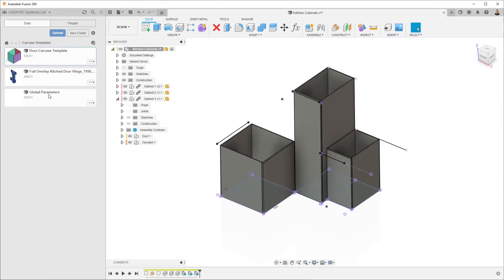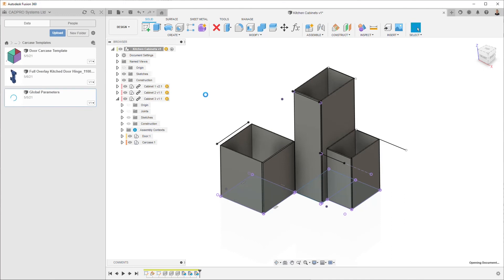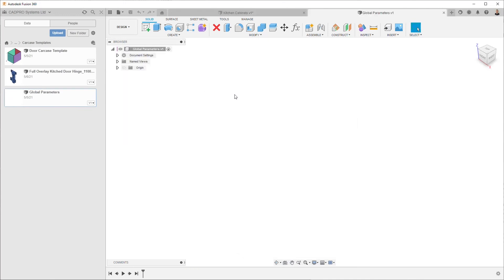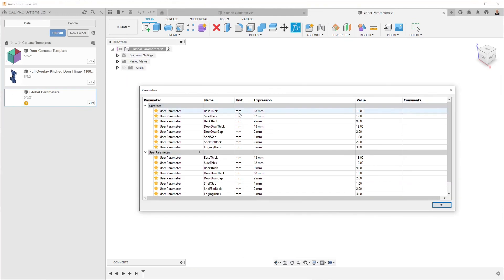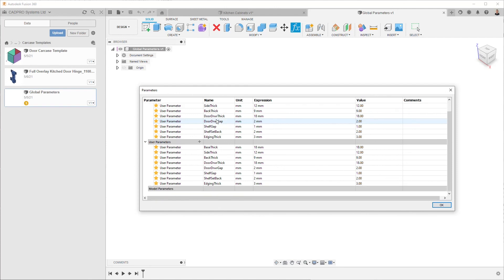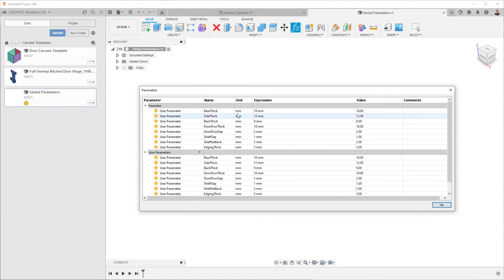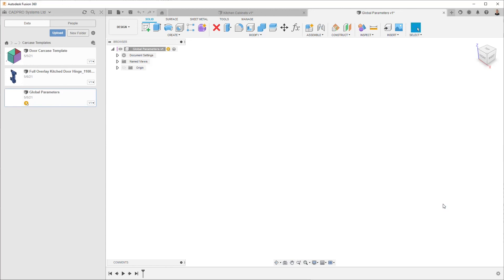Now we can go back to this global parameters here, open this up, and change some of the thicknesses. So we could come in here and say, right, well I would like my side thickness to be 18 mil, not 12 mil.